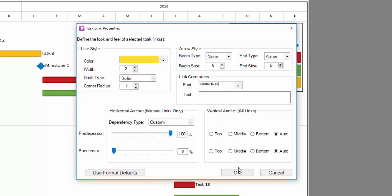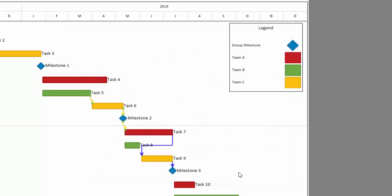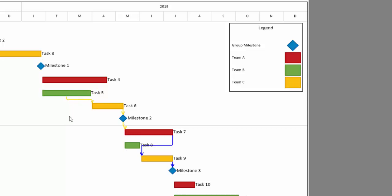Links created manually can have their anchor location modified with drag and drop both horizontally and vertically. Automated links can have their anchor modified vertically on the beginning and ending shape. Elbow position can also be modified with drag and drop.